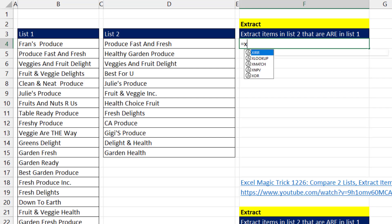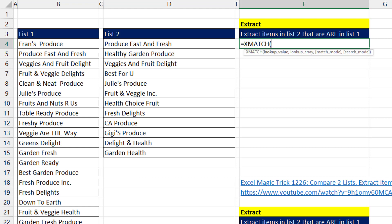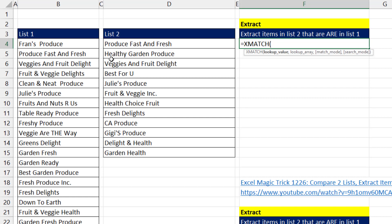The function we use when we're comparing two lists is the XMATCH function. It's a lookup function that can look up a particular item and tell you the position in a list of items. So match will look up that item and report that it's in position number two. If it doesn't find something like healthy garden produce, it returns an N A.